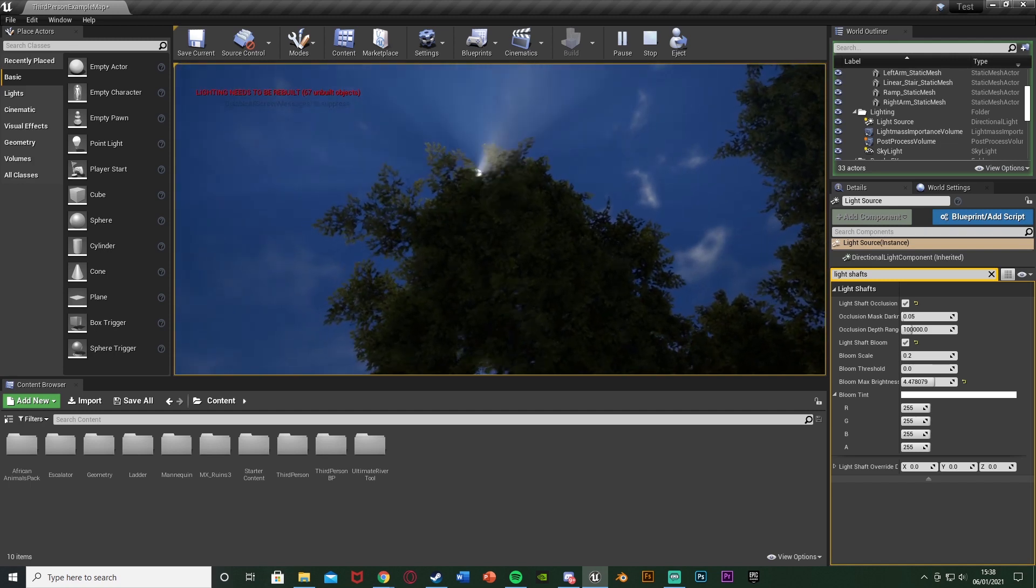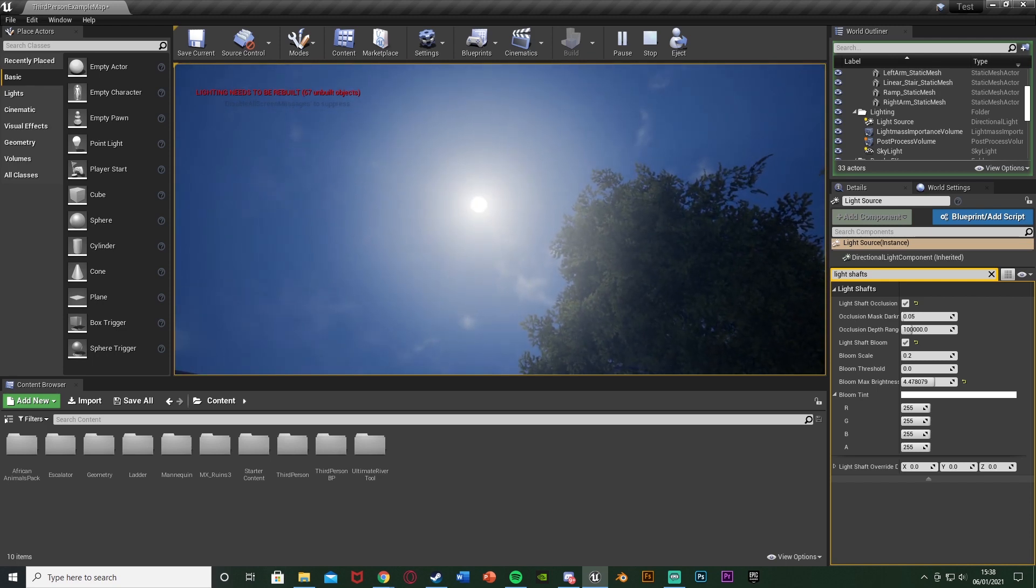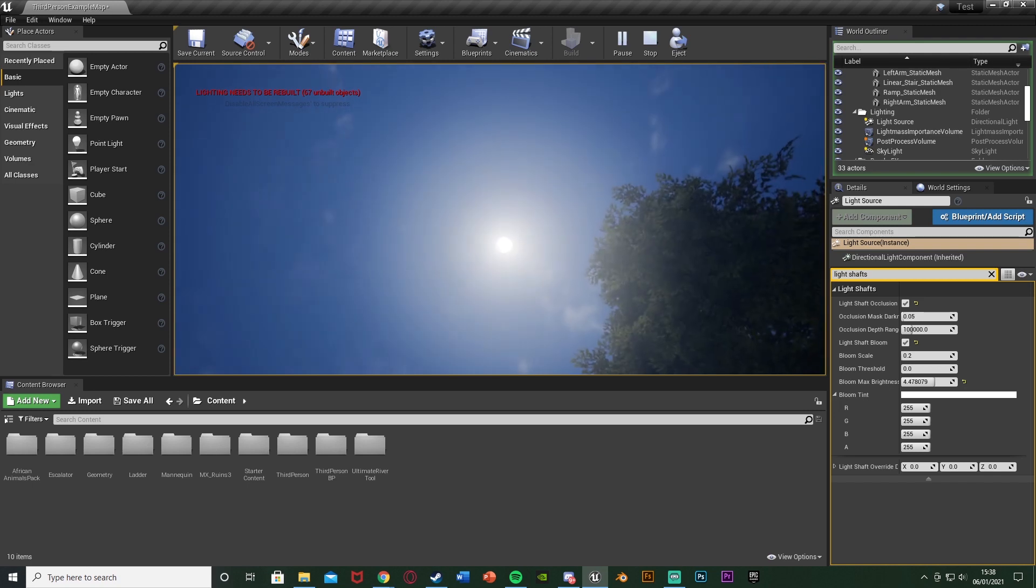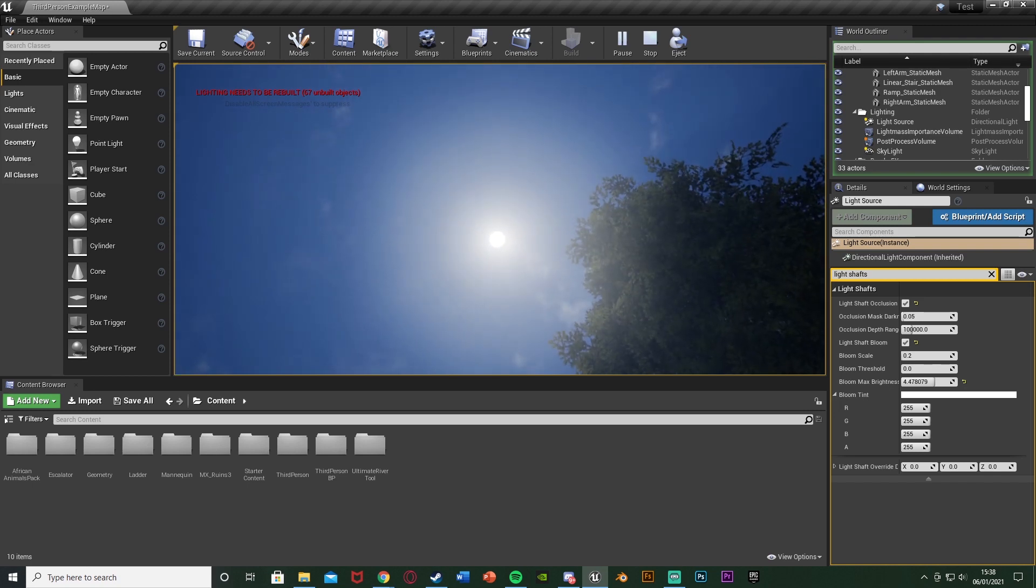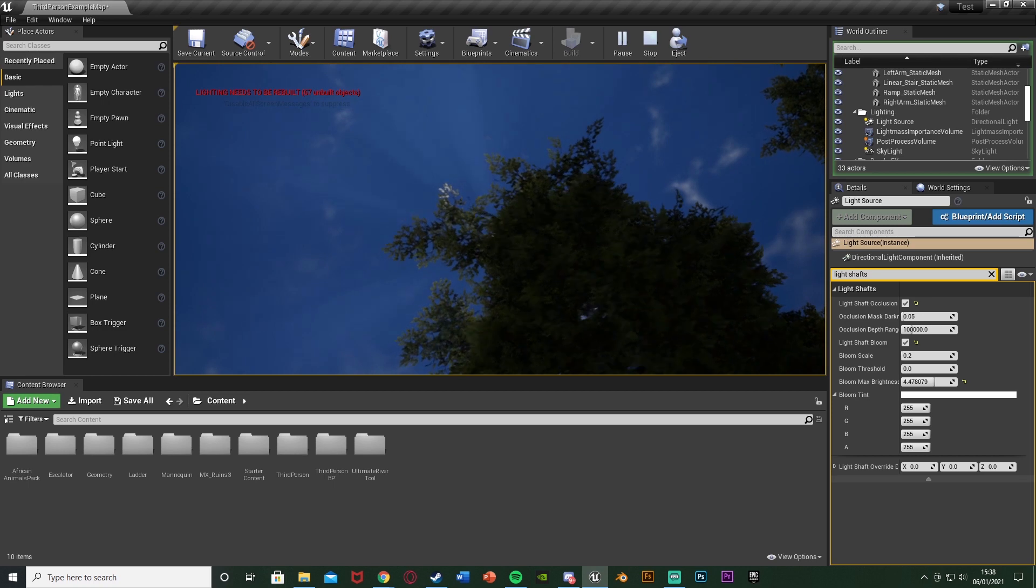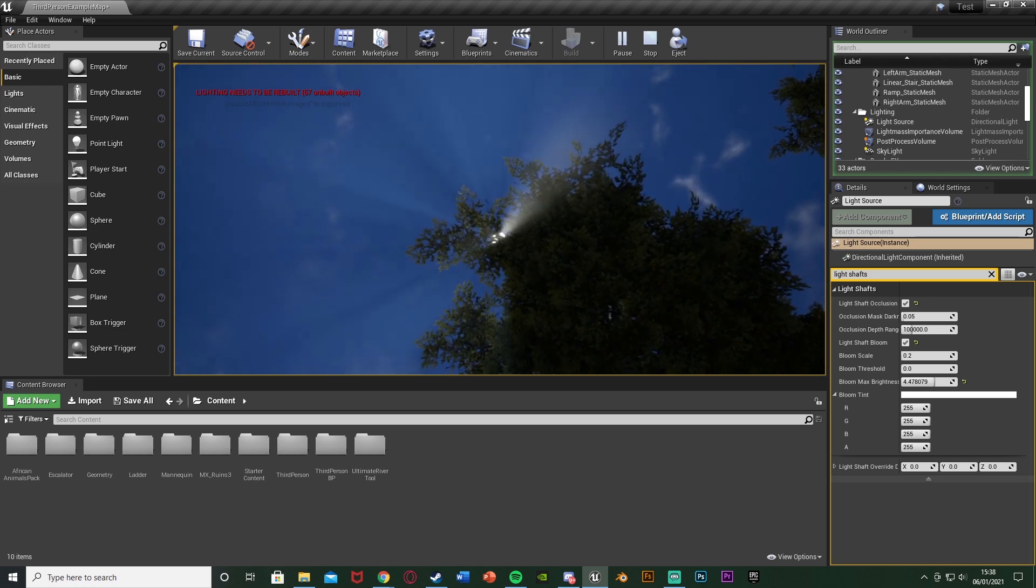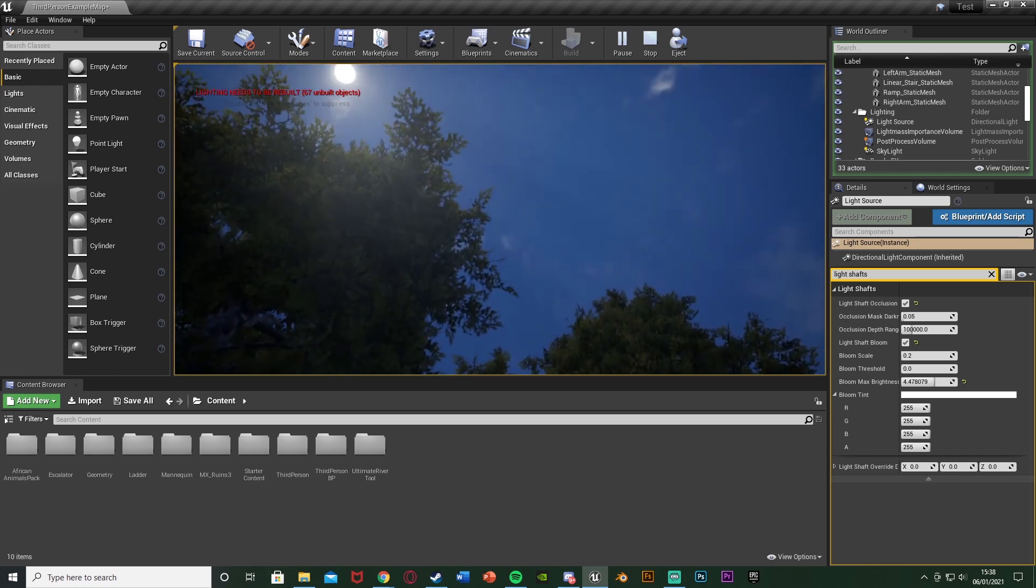Where you basically have the bloom around the sun when you look at it, because obviously in real life if you look at the sun - which you shouldn't be doing - but if you do, you don't just see the sun, you have this kind of bloom around it so it's different to looking at the moon. And then if you go underneath trees or something you kind of get these rays coming through as well.